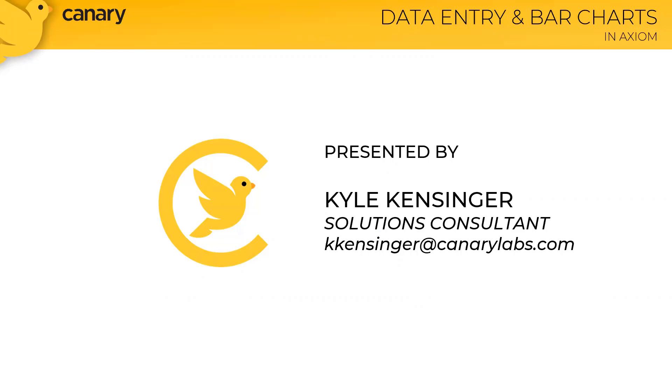Standing by live in the chat, we have Sean Ebersole and Don Mest. They are both senior solution consultants with Canary, and they're ready to address any questions that might pop up along the way. Feel free to use the Zoom features and ask any questions you might have. Our goal is to get you up to speed on these two new controls in less than 30 minutes. So let's kick things off.